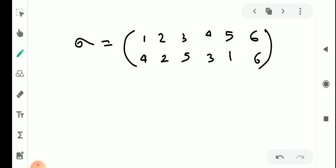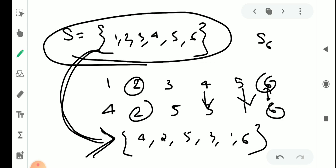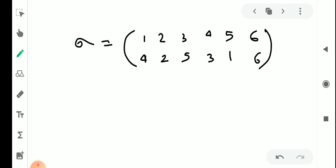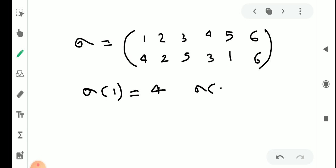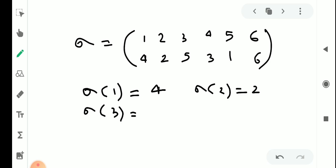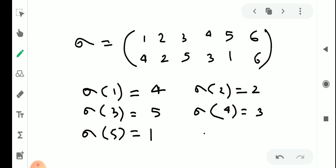This is the permutation form in symbolic notation. We represent it in two-row form: the first row contains the original elements and the second row contains the images. So sigma is written with first row 1, 2, 3, 4, 5, 6 and second row 4, 2, 5, 3, 1, 6. This is the two-row representation of a permutation.